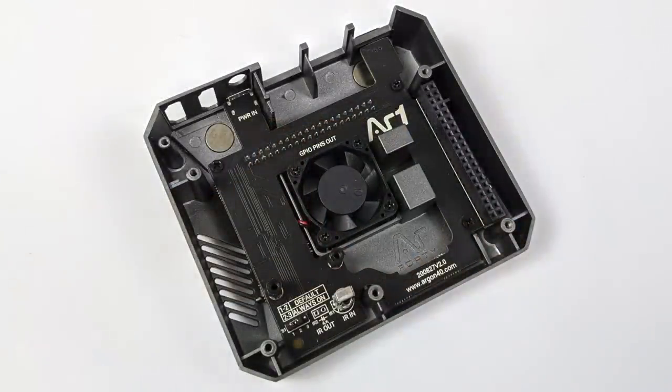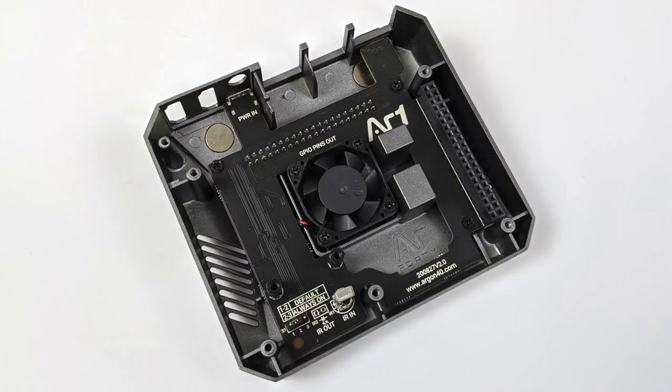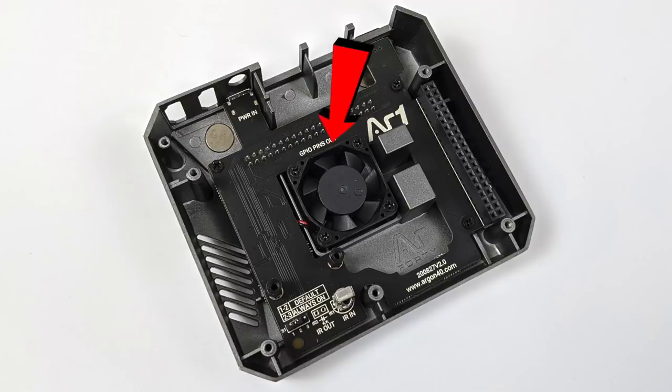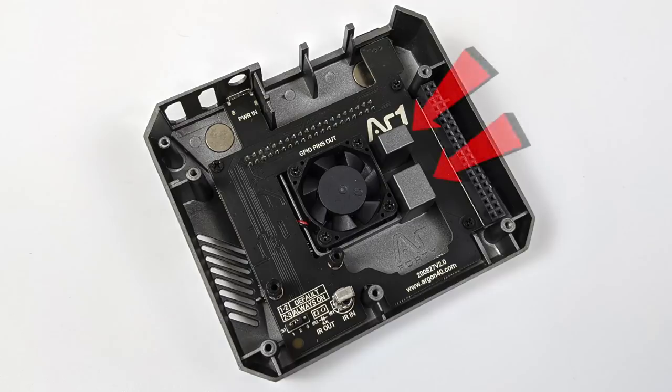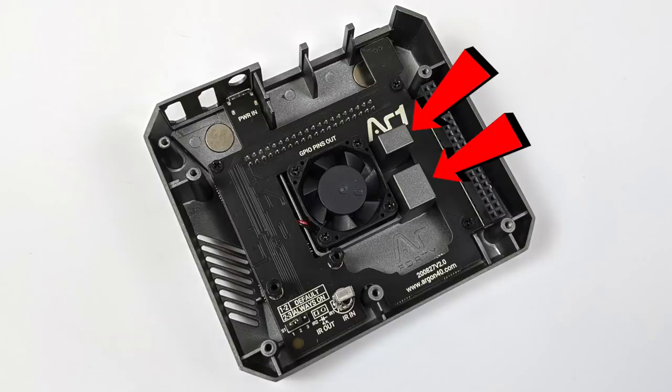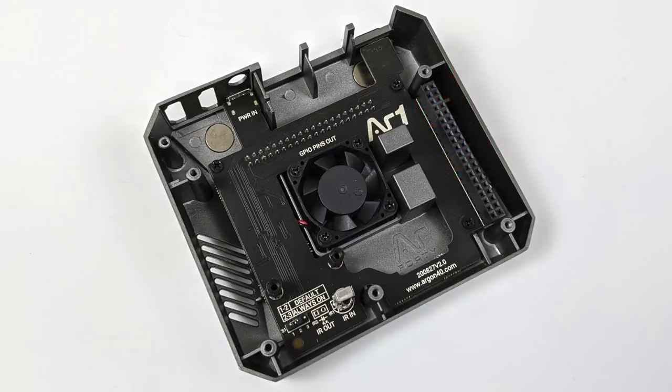The Argon1 M.2 case provides active and passive cooling. The top of the case is made out of aluminum, plus we have this fan in here that can be adjusted through software. When the Raspberry Pi is sitting inside of here, it's actually going to make contact with these two aluminum protrusions here. One's for the CPU, one's for the RAM chip. That's going to pull heat from the CPU and soak it up into the aluminum case itself, and then the fan is going to keep all that cool.